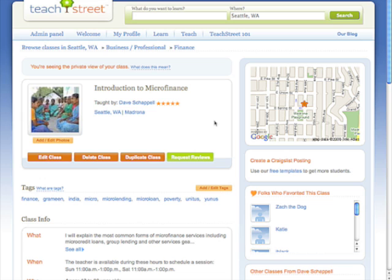So here you see a class that I've created called Introduction to Microfinance. I'm the teacher and I have a five star rating and what I'd like to do is use this information to create a great looking Craigslist ad.